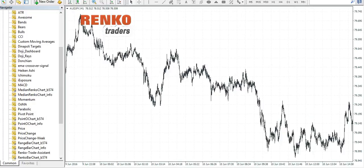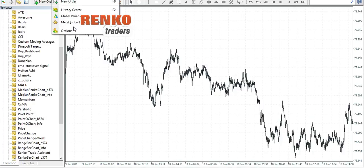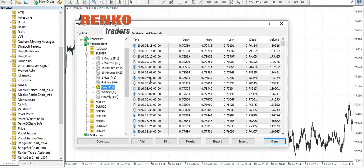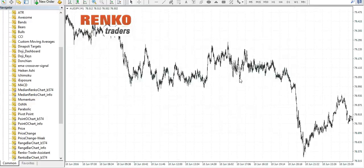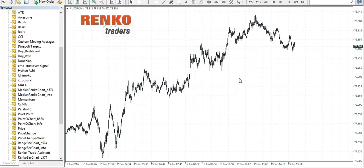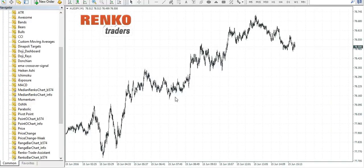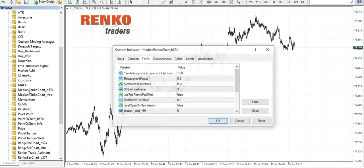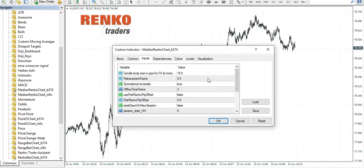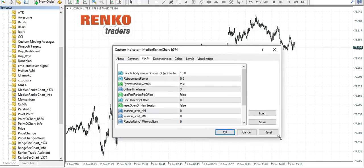If you do not, go to Tools, History Center and select download and populate the monthly through the one minute charts. Once you do that, compress the M1 chart and double click on median Renko chart.